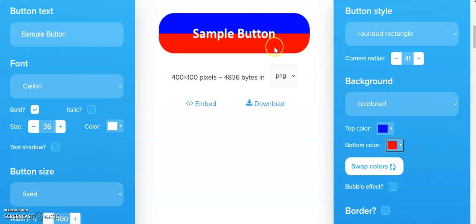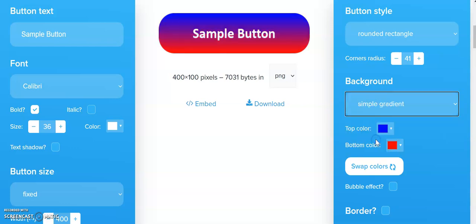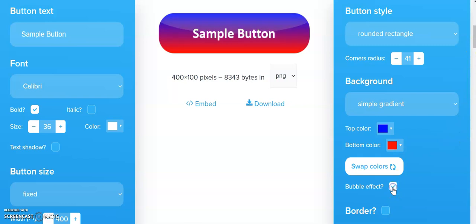it gradually changes from blue into red, and we can see it there now. We can also add a bubble effect if we want.